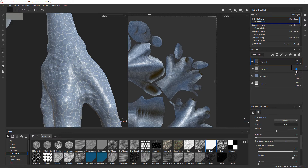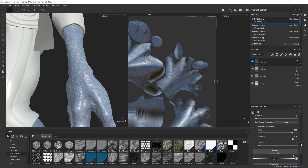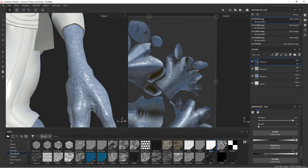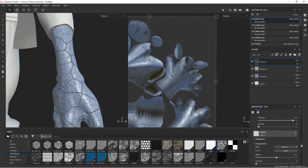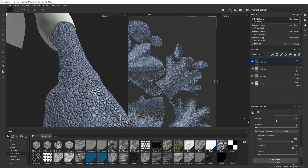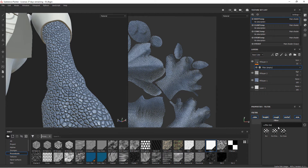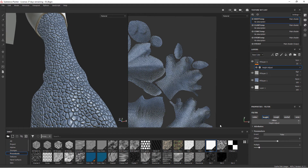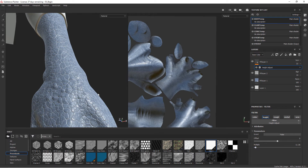Now we can take this same Cells 3 — scale at 226, hardness at 0.9 — and in this layer we can also pipe it into the height channel to give ourselves some bump. Since we're using the default one it's not matching up, so we just need to come in and match up the parameters to 226 and 0.9. The height is really too much though, so we can add a filter — type 'height' and choose a height adjustment — then under multiply, take it down until we get something that looks more like a skin variation.